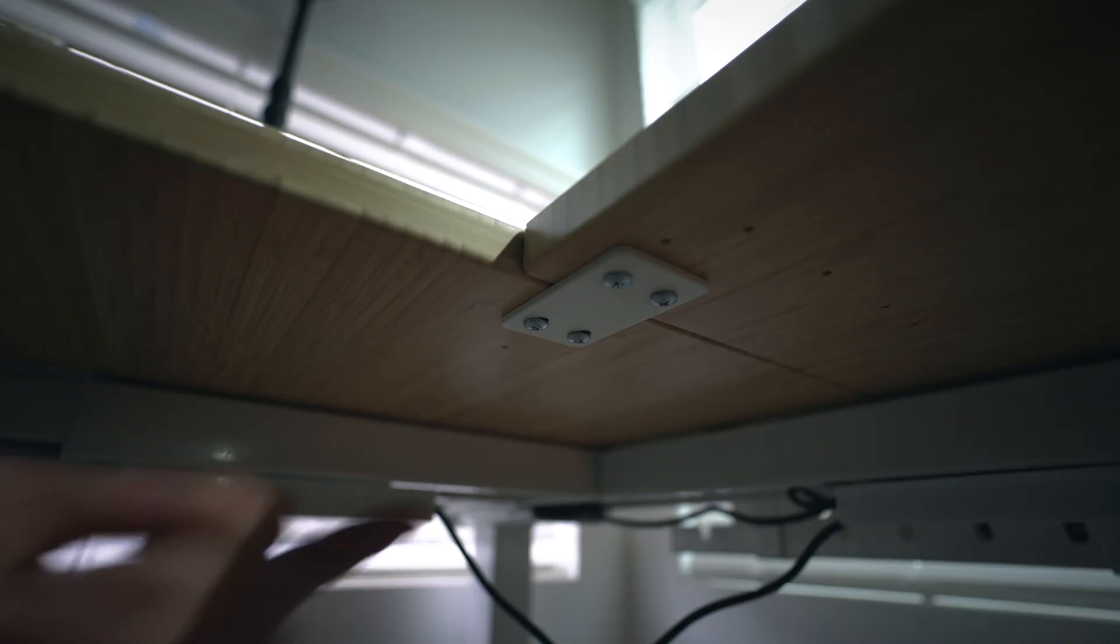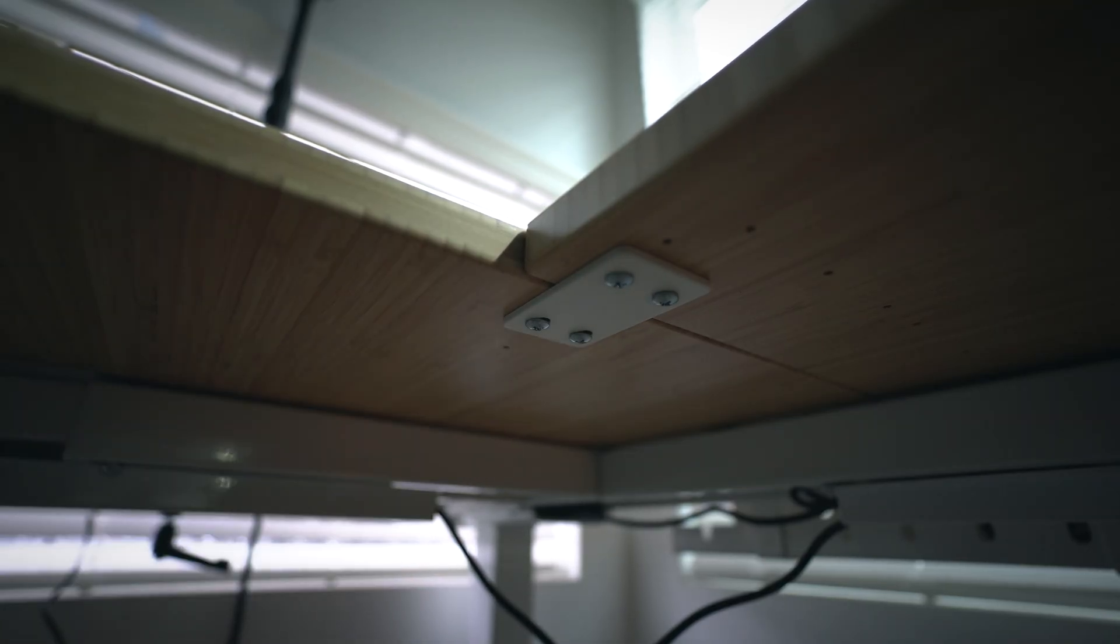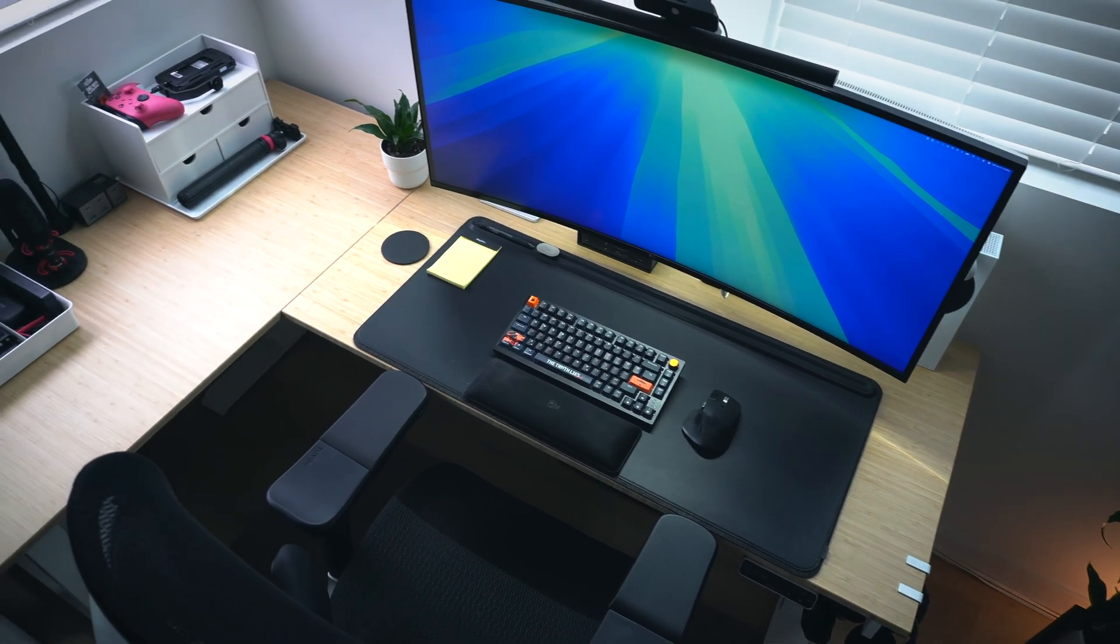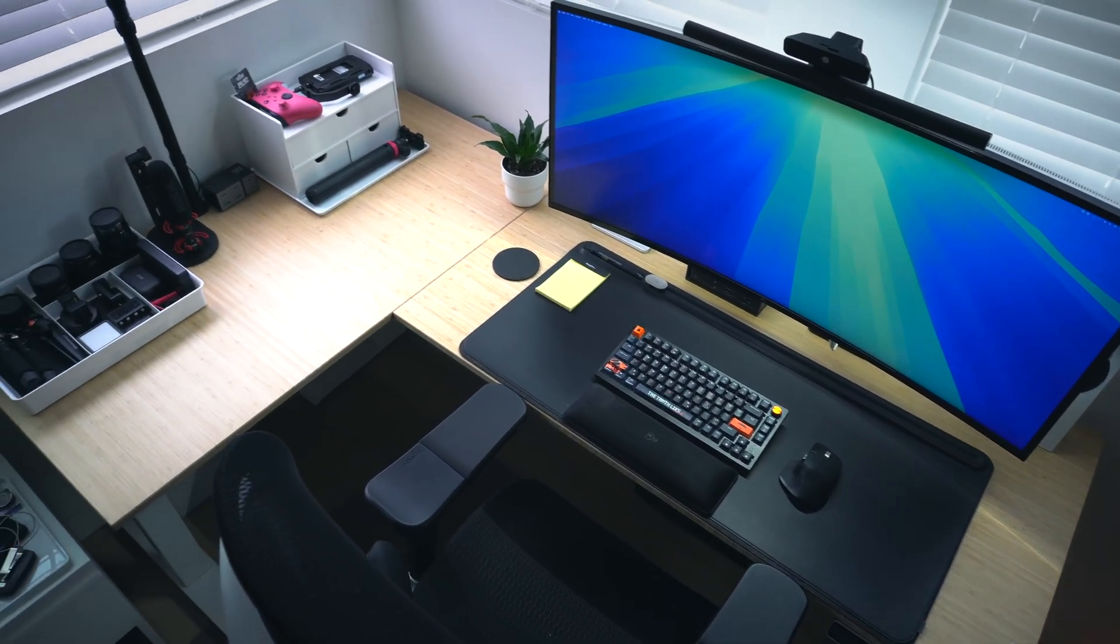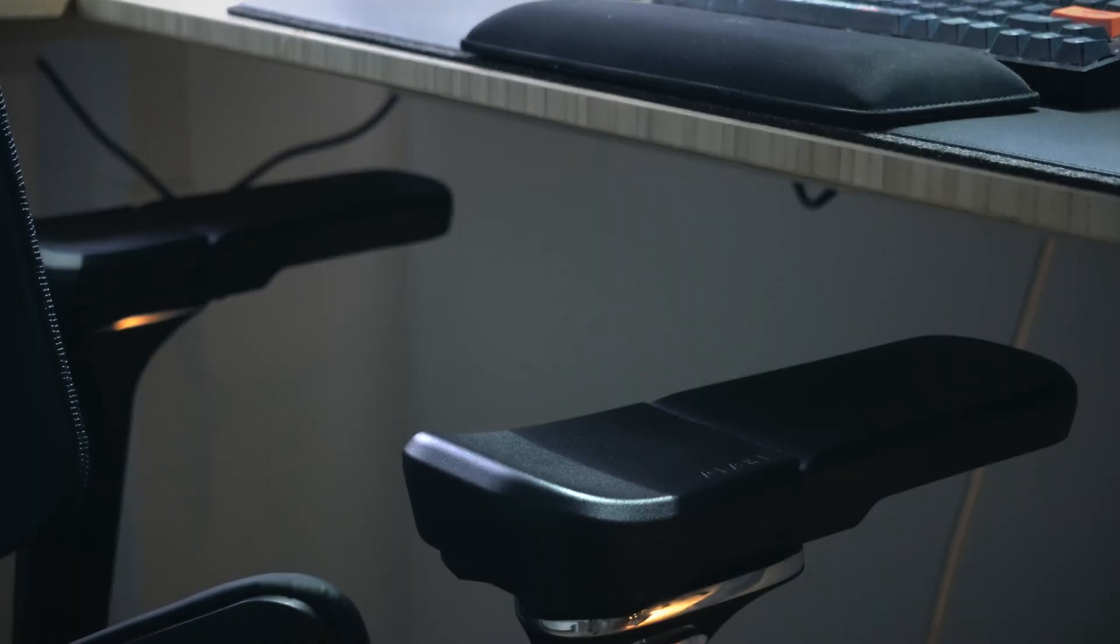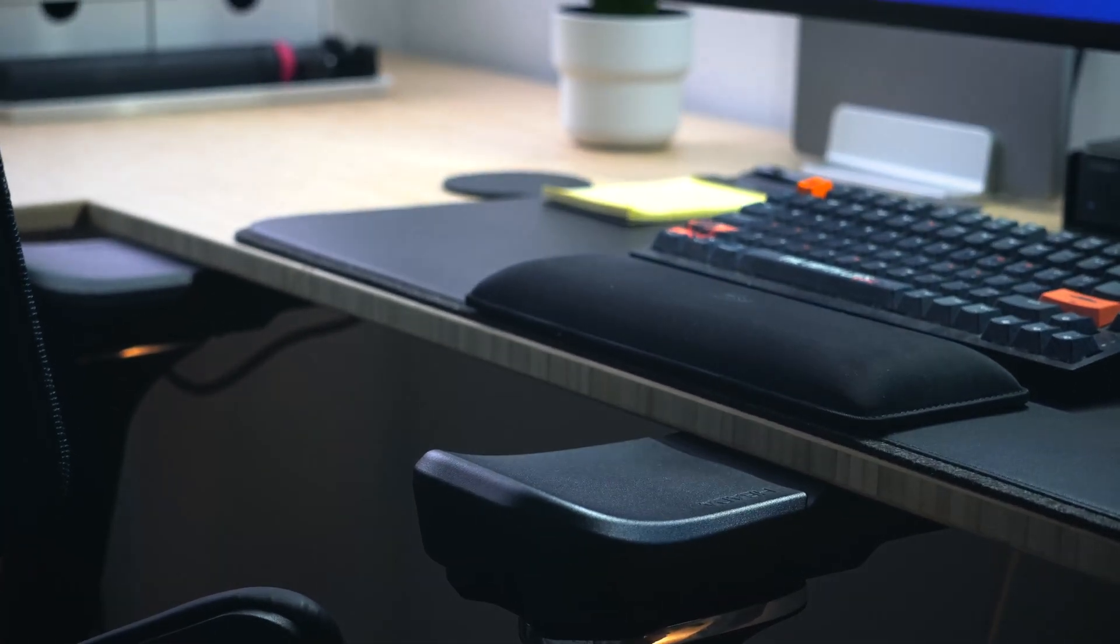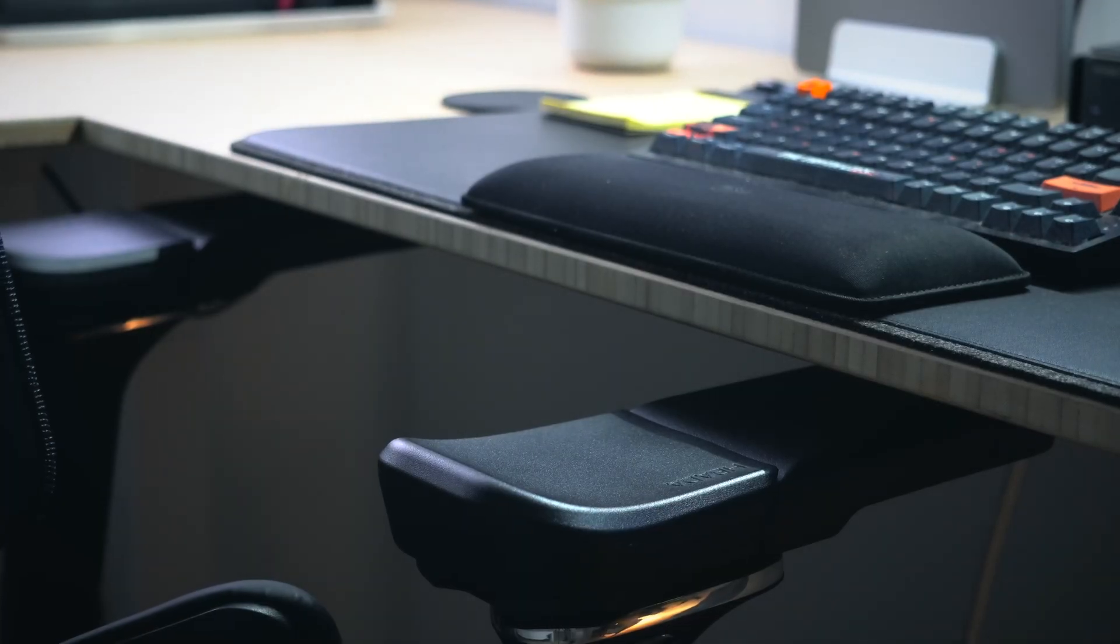This desk is also modular, meaning you can assemble it with the L-shape on either the left or the right side, so that gives you some flexibility given any limitations in your space. One standout feature, though, is the collision detection system, which stops the desk from raising or lowering if it bumps into something, say, like your chair, for example.